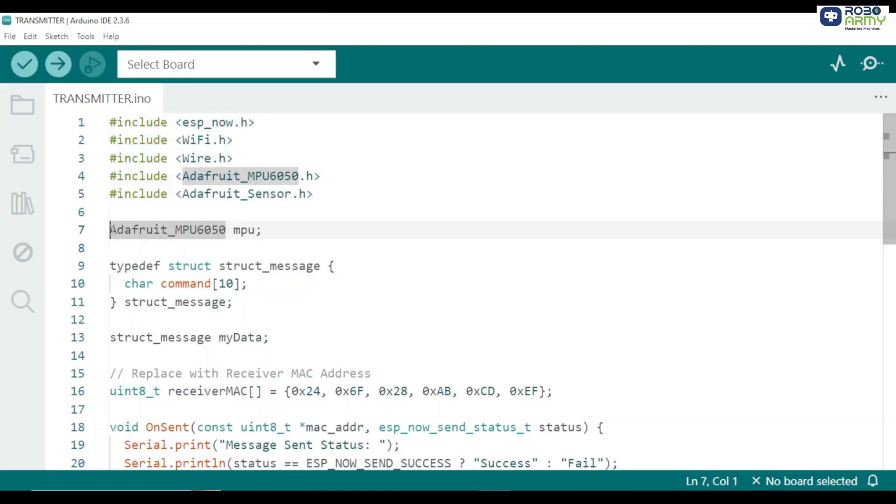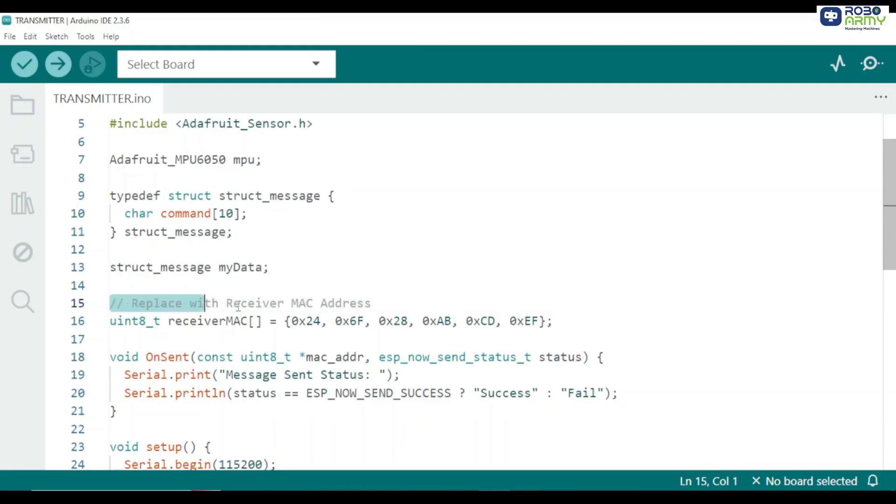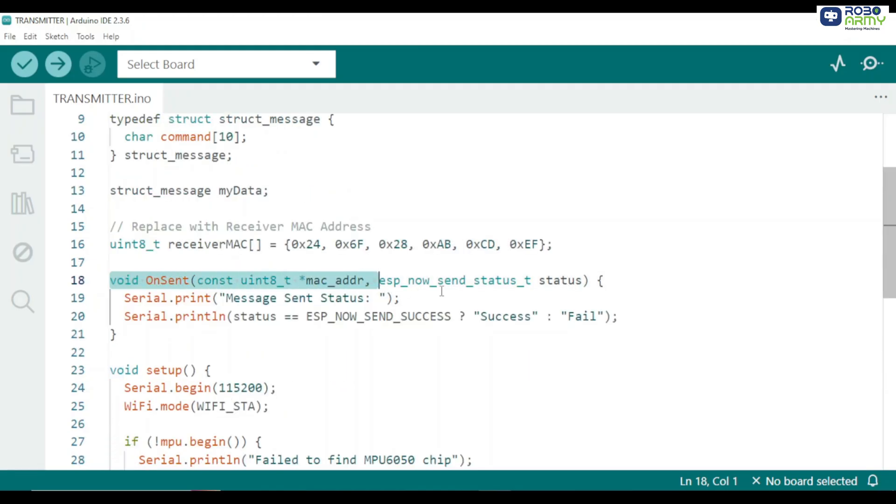Next we create an object for the MPU6050 sensor. This allows us to read acceleration and gyroscope values from the sensor. We define a structure to store our command that we will send to the receiver. This structure holds a string called command like forward or left that will be sent over ESP now. We then define the receiver ESP32 MAC address. Replace this with the actual MAC address of your receiver ESP32 that you have copied earlier. This ensures the transmitter knows exactly which device to send the command to.